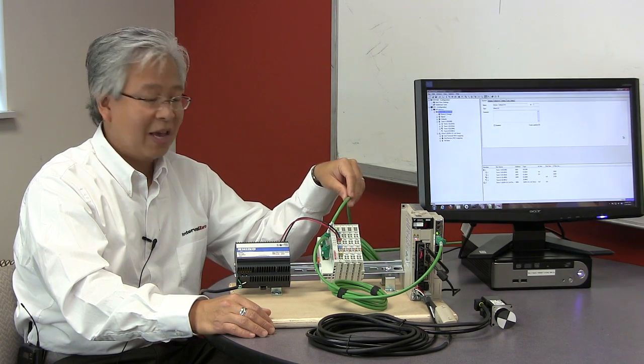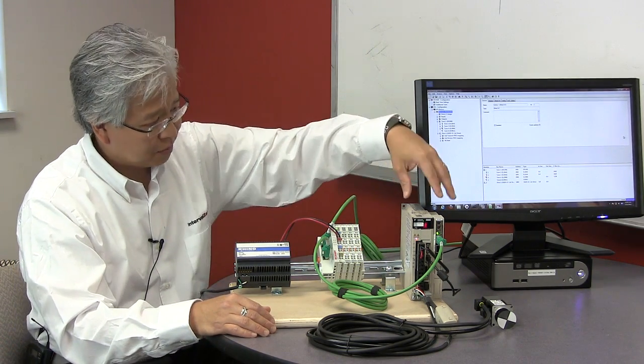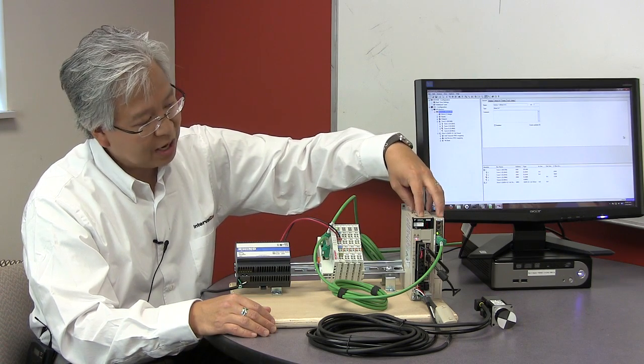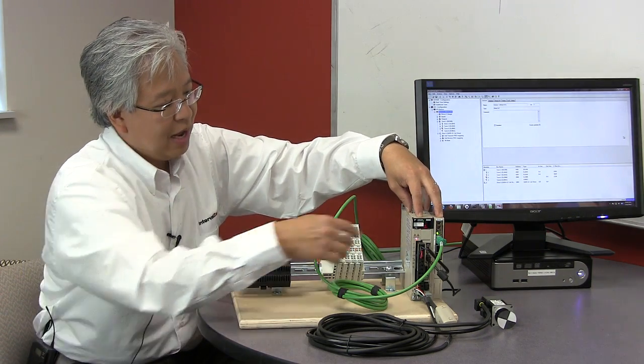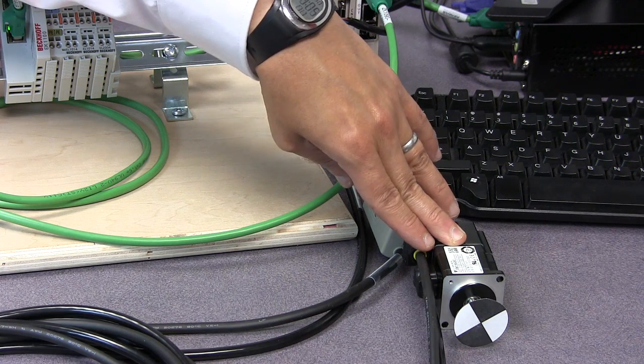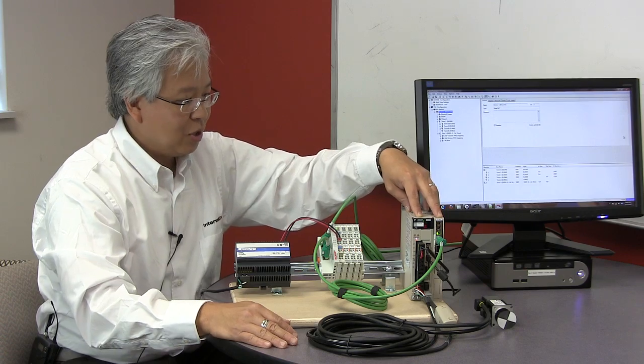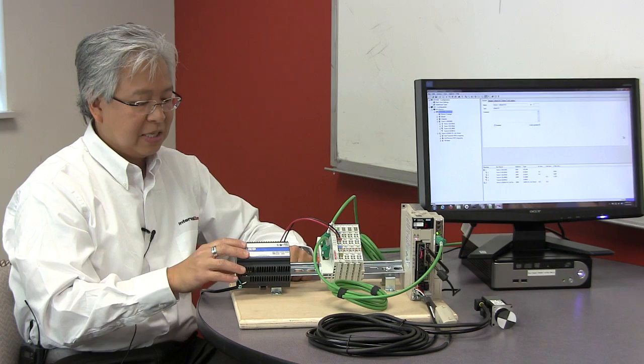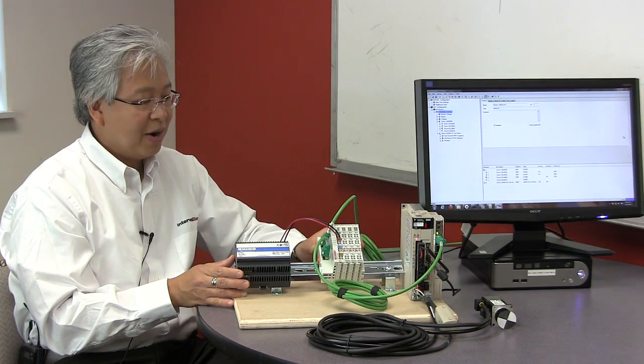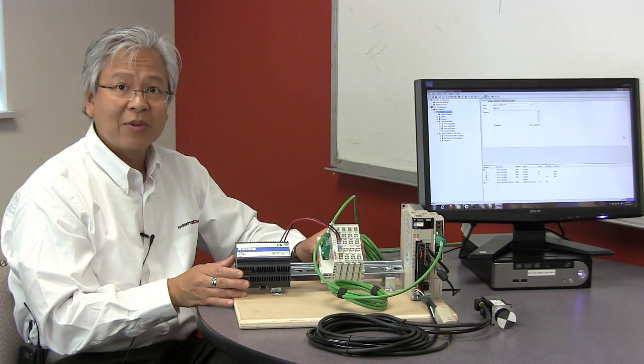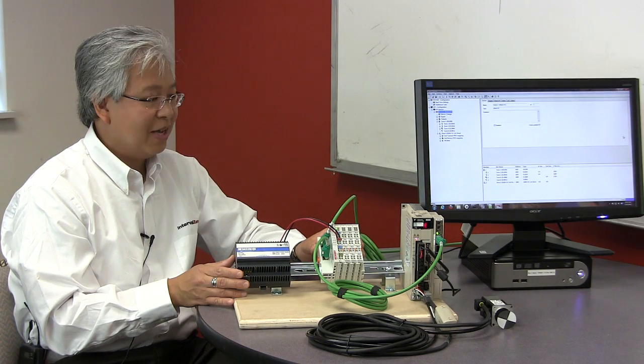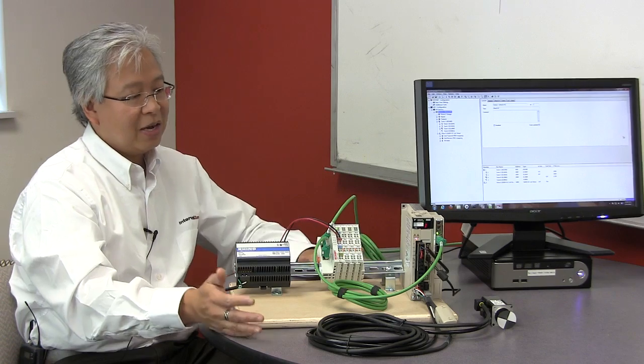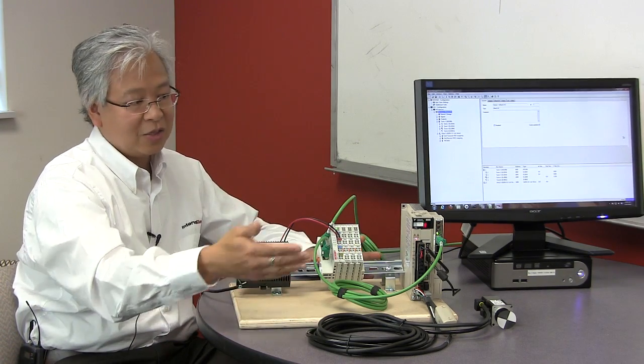Coming back to the drive, here's the Yaskawa drive with cabling coming down to our servo motor. This is a 24-volt power supply providing power to the EtherCAT modules. This is the full layout here, and in a minute I'll talk about how we can get this motor spinning.